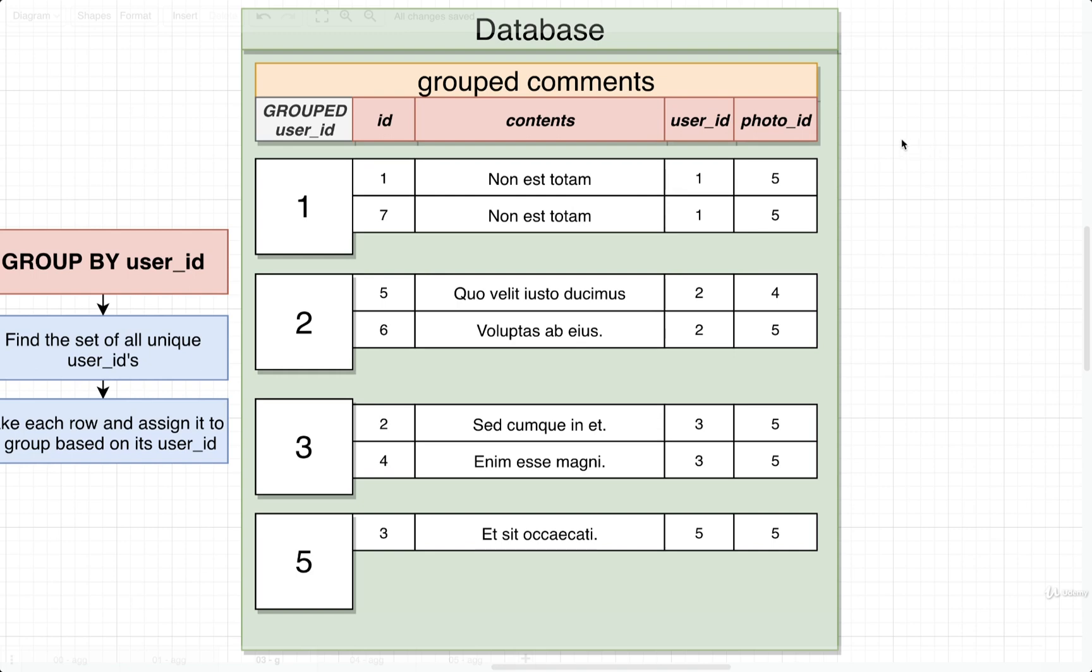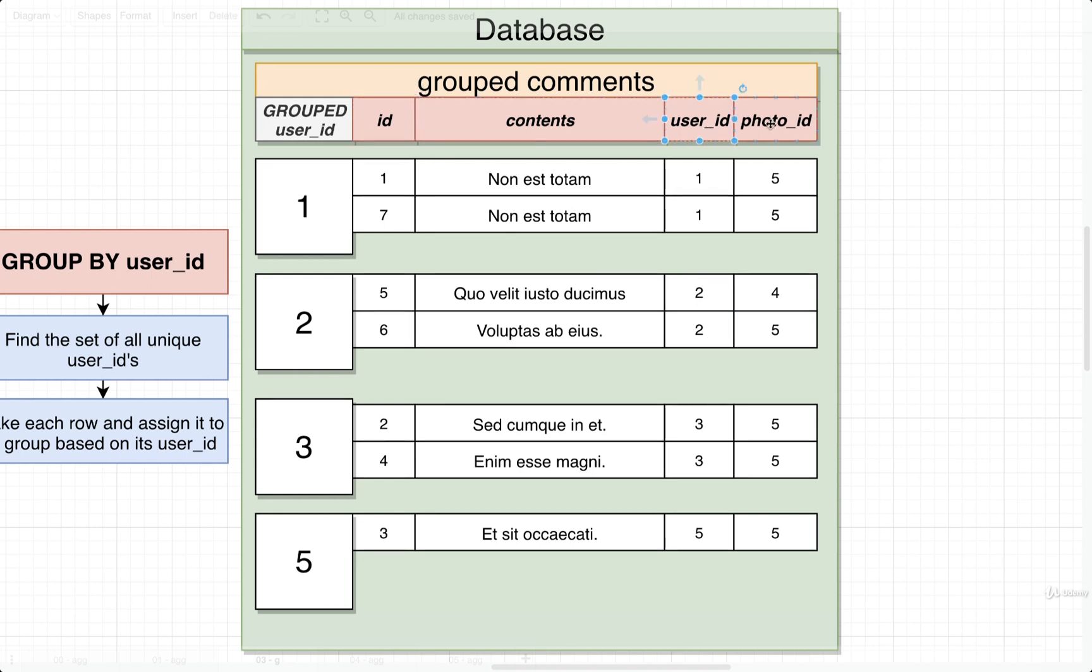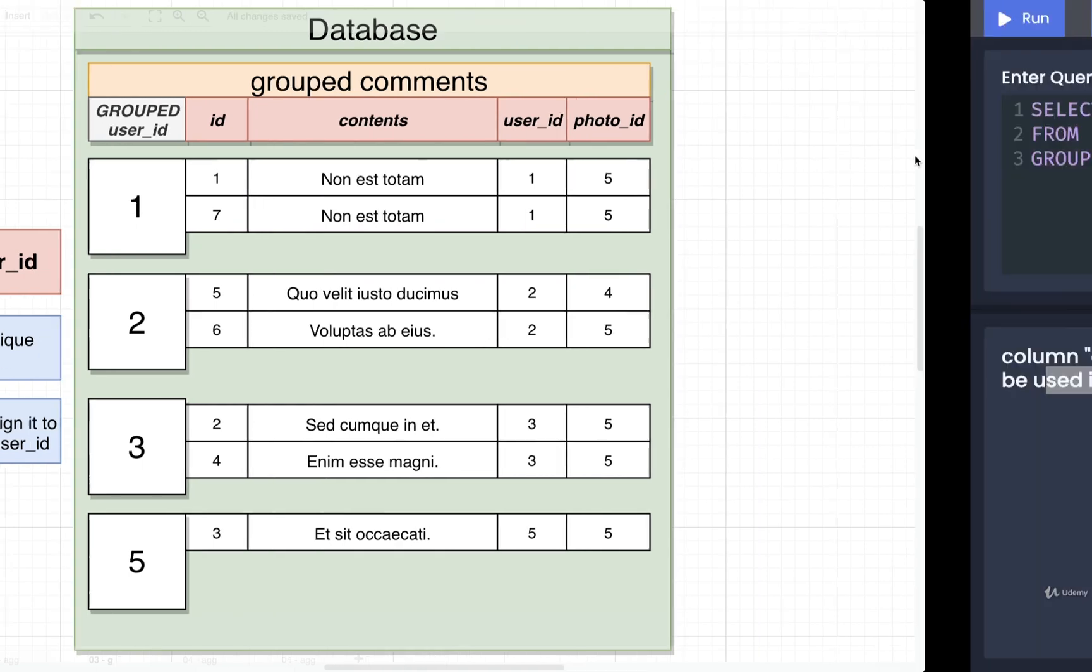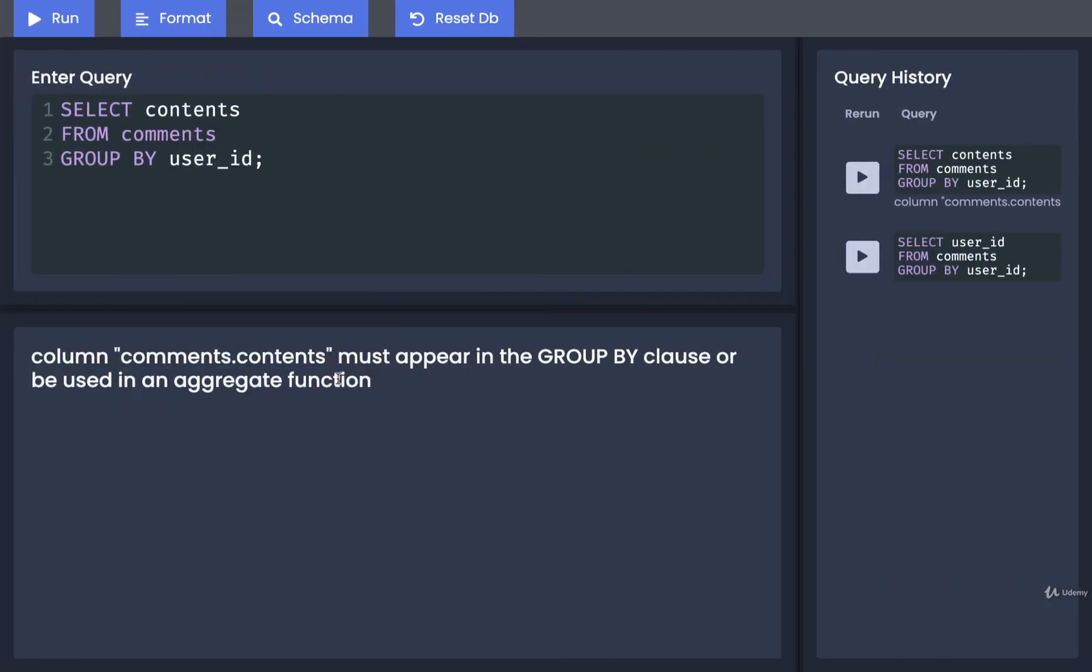So this is the really important thing to keep in mind, is that you really want to visualize what your data looks like after it gets grouped. And you just have to remember that you can only directly select the grouped column. I can't tell you the number of errors that you might run into in the future because you try to select one of these sub columns like id, contents, or user_id, and again you're going to end up with an error like what you see right here.